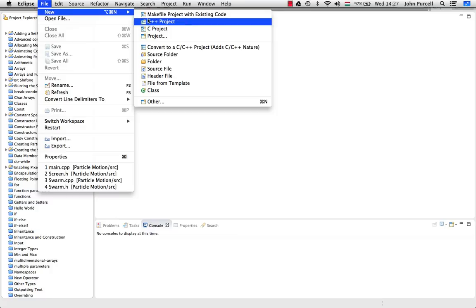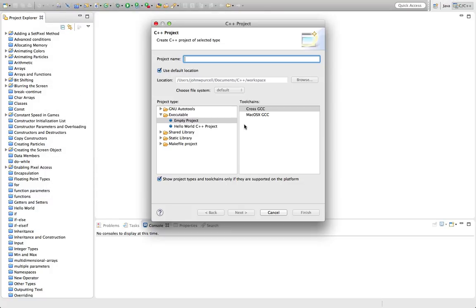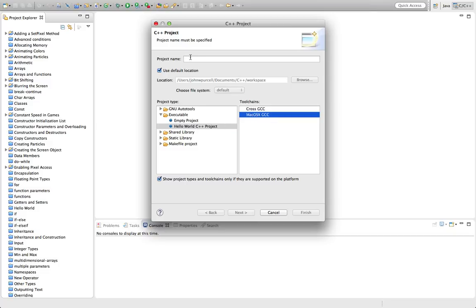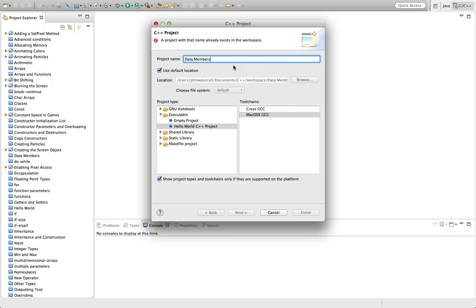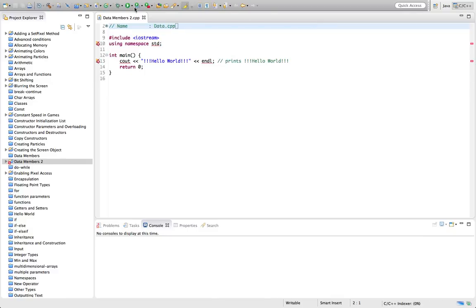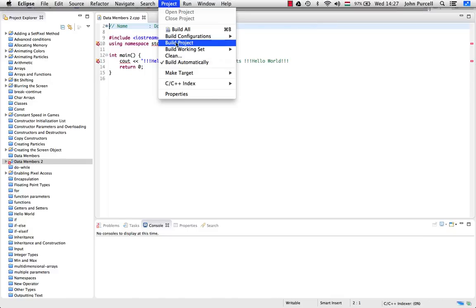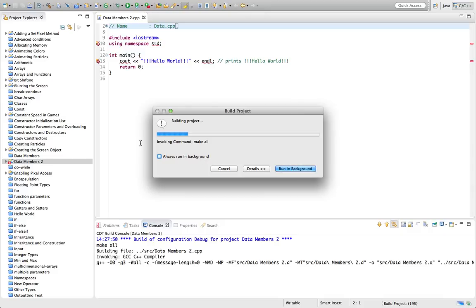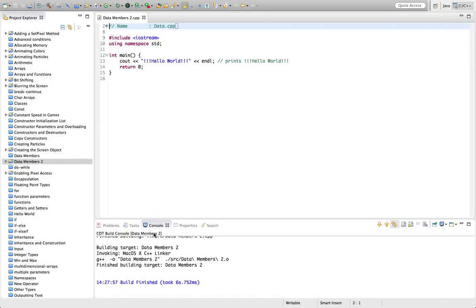So let's create a new project here. I'll go to File > New C++ Project and select the Hello World C++ project. I've got two computers and one of them has this Cross GCC on it, but I'm going to use the default compiler for my platform. Let's call this 'data members'. It's good to make sure you can compile your project as soon as you've got a Hello World thing there, because occasionally Eclipse messes things up, so I'm just going to compile this and make sure it runs before I start adding code to it.